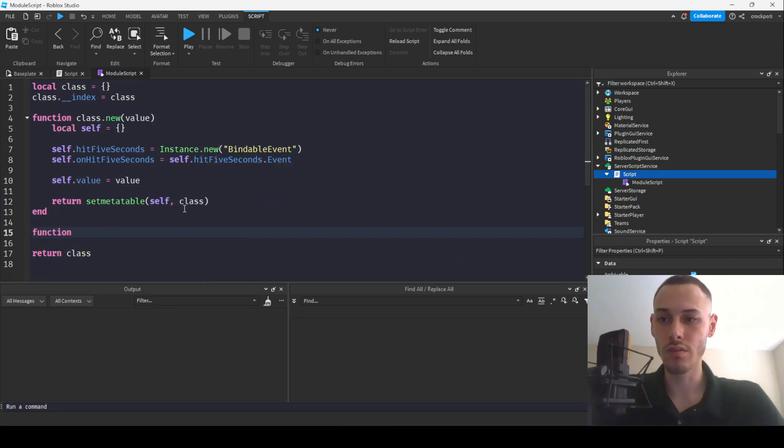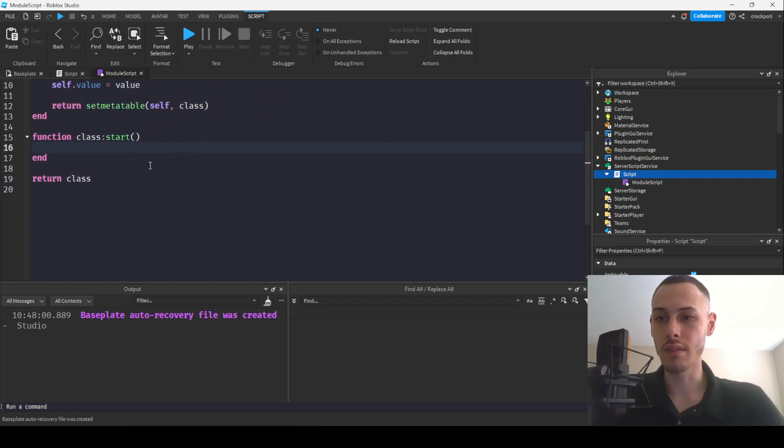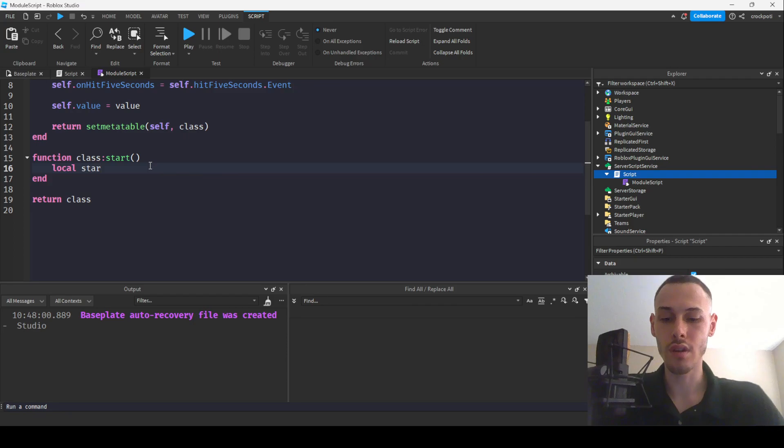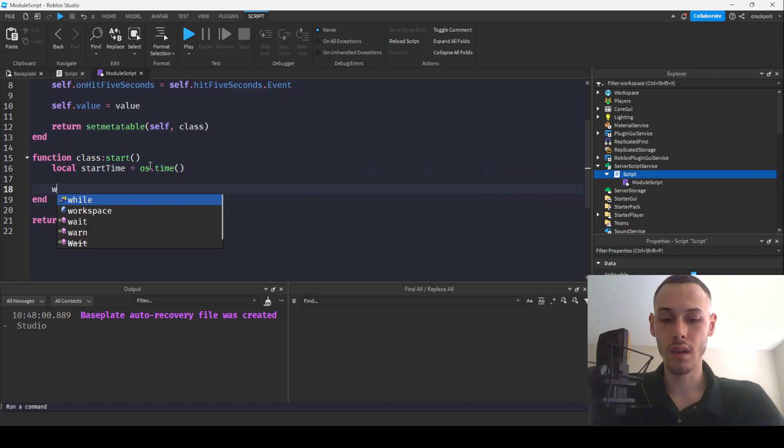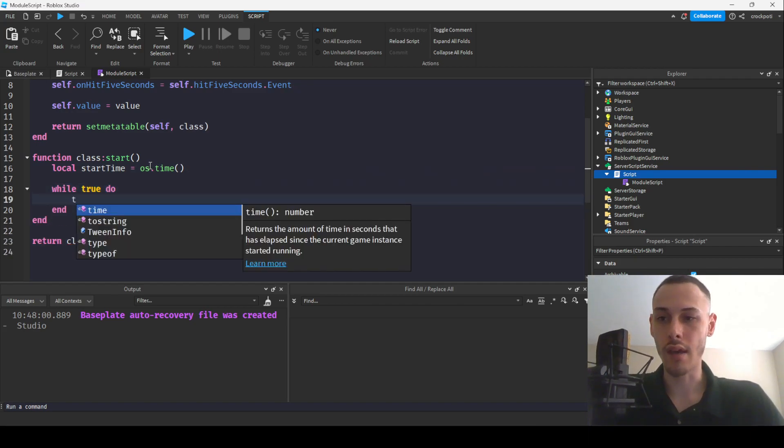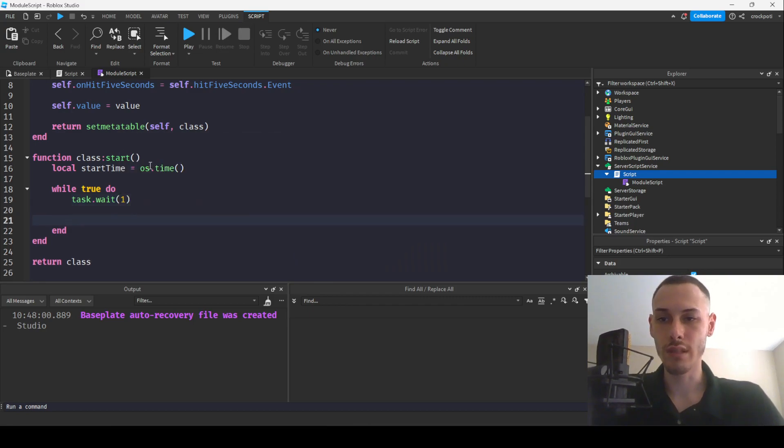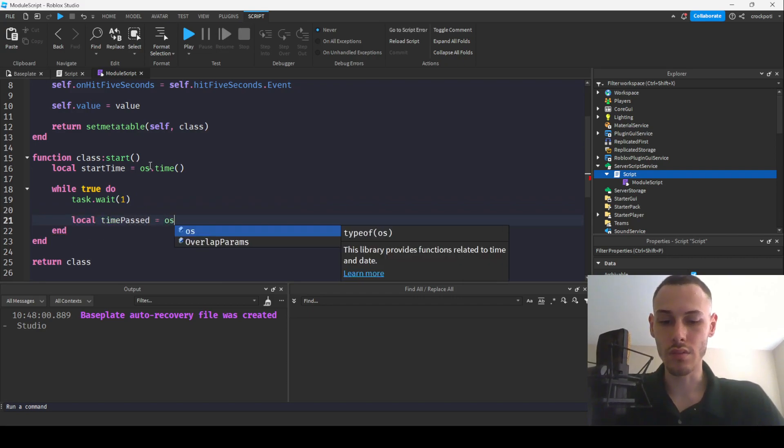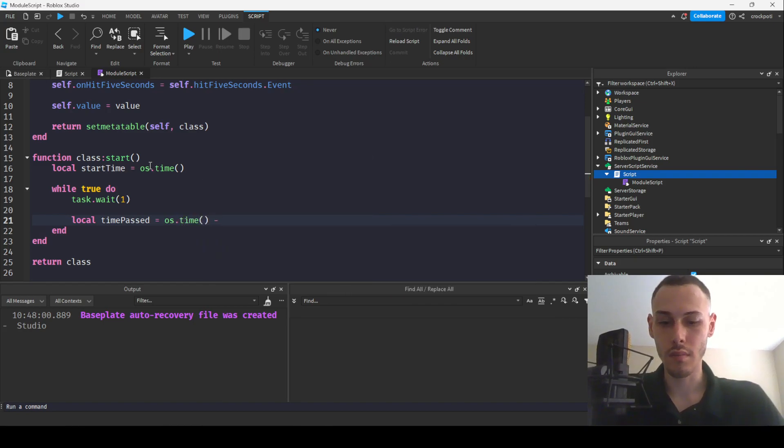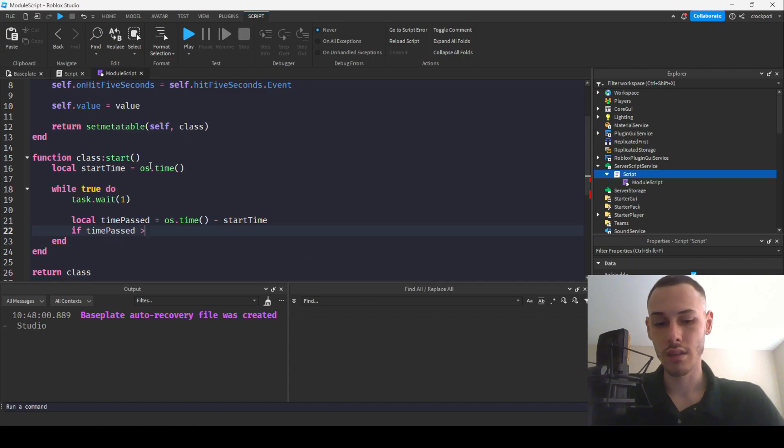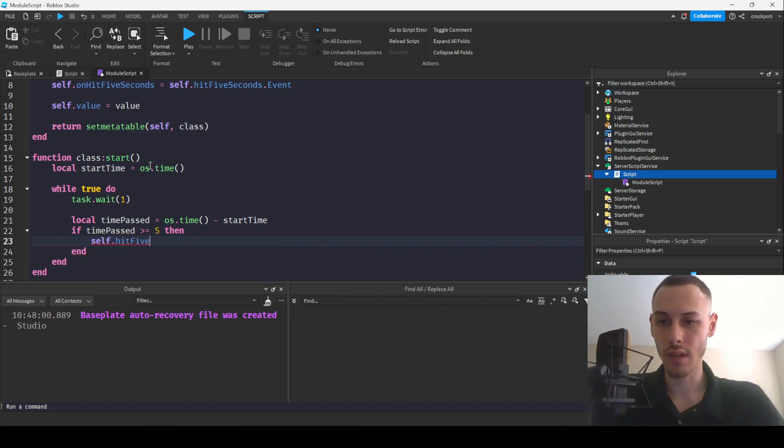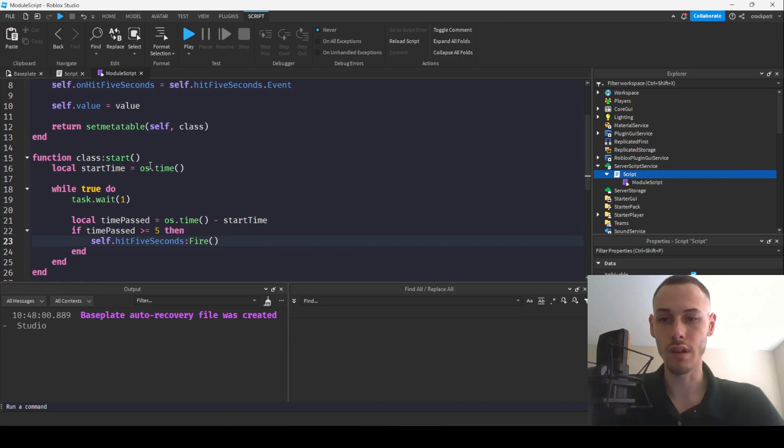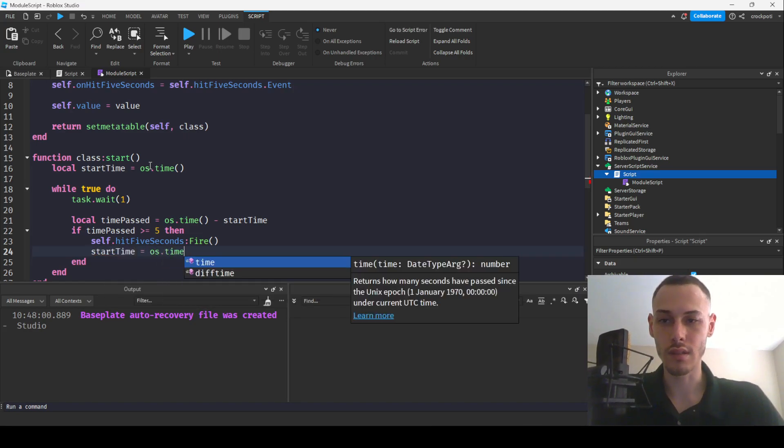And then we're going to create a start function here. So we'll have start time equals os.time and then we'll have a while true do loop and we'll have task.wait for, so we're going to wait 10 seconds and then we'll have time passed equals os.time minus start time and then we'll have if time passed is greater equal to 5.